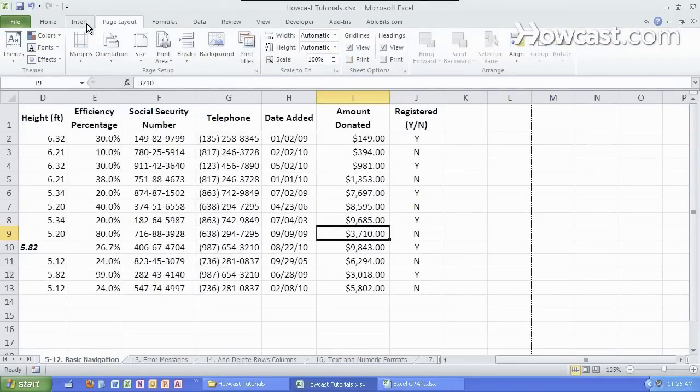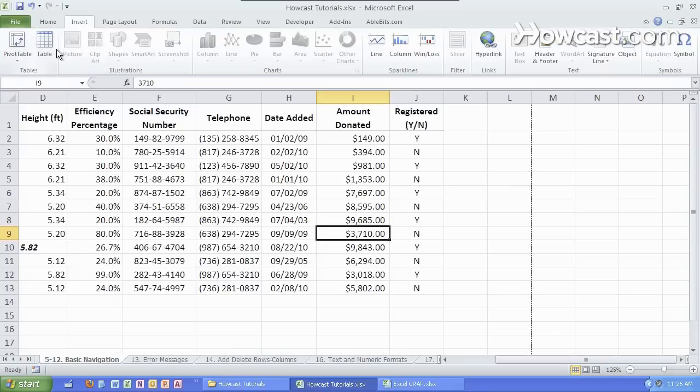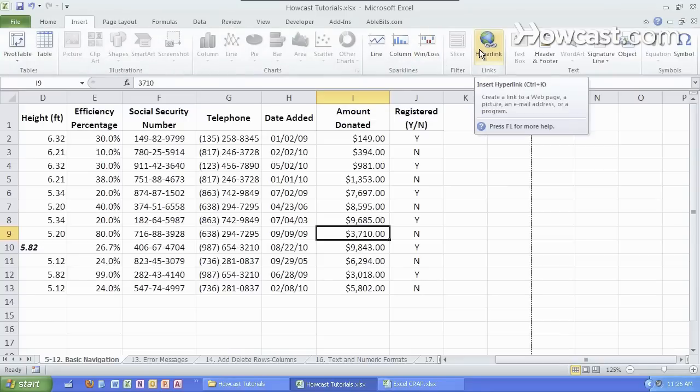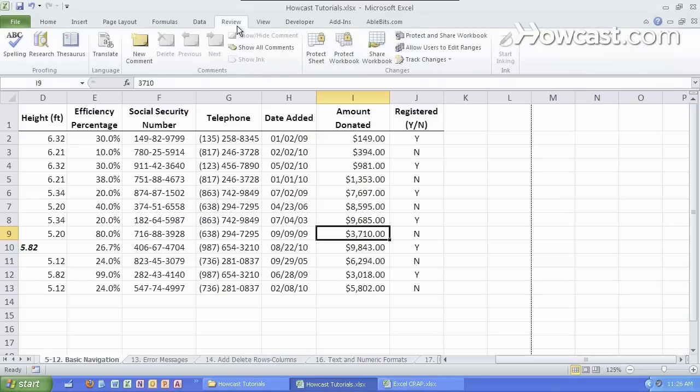Another useful tab is the insert tab in which we can do all sorts of things with pivot tables and tables. We'll go over that in later videos. Basic charts and other links over here. I usually don't spend too much time in the review tab although if you're doing comments this is a great place to go.